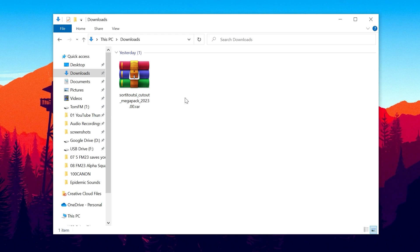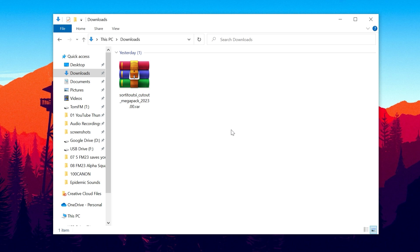So for step number two what we need to do is extract the files we have just downloaded. Once your download is complete you'll find it in your file browser under downloads. Now this Megapack contains tens of thousands of images in thousands of individual folders.